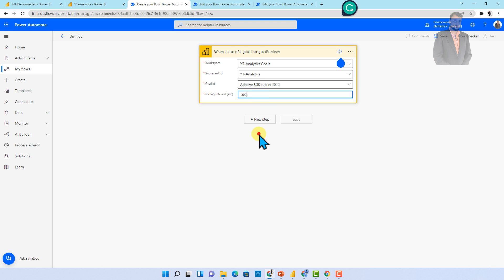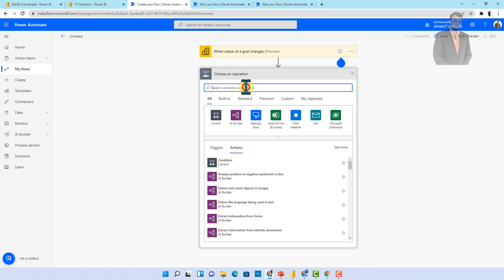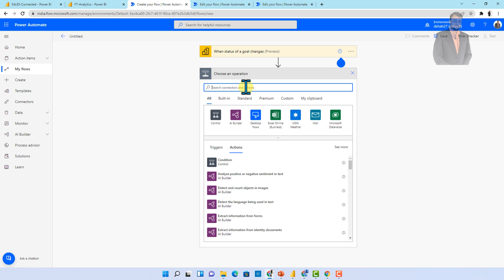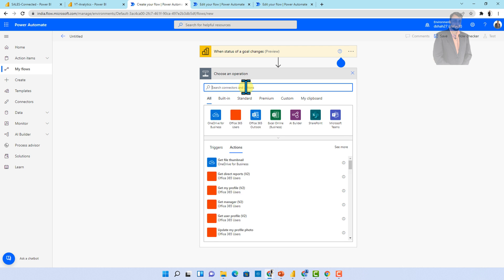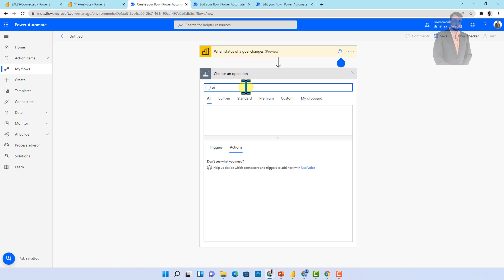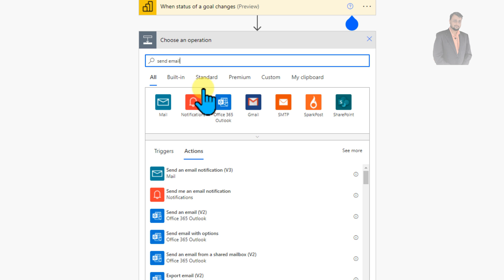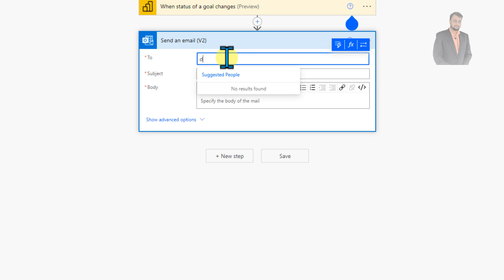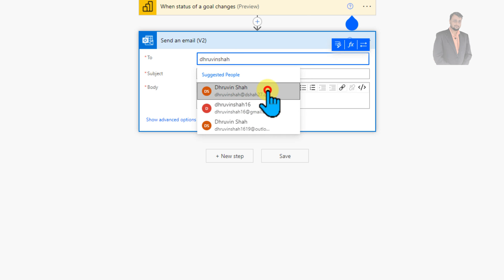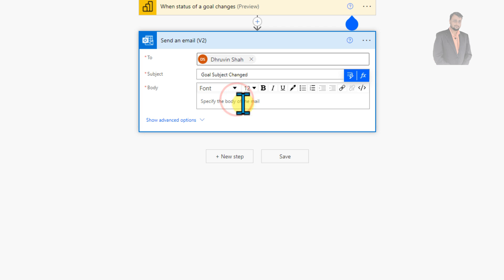Now let's say I just wanted to notify my end user. So I'm just writing here Outlook, send an email action. So I'm just selecting send email and what I want to do here is I want to provide the email address. So I'm just providing my email address over here as well as let's provide the subject. Goal status is being changed. Let's provide that as title.